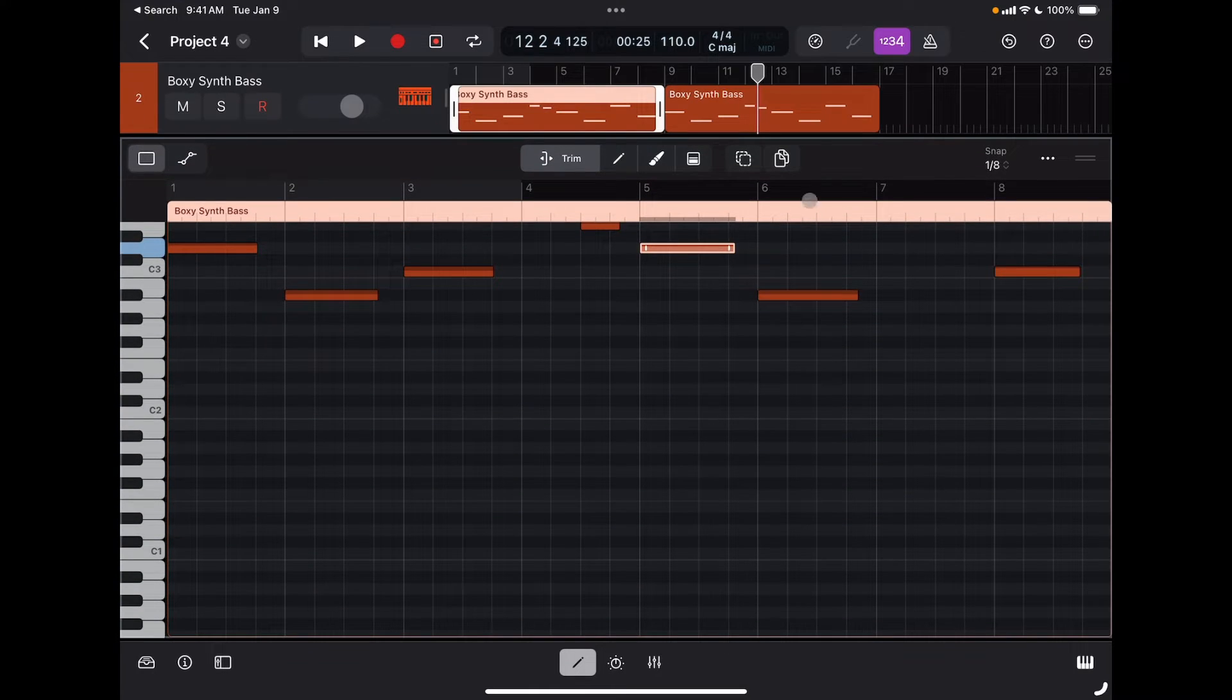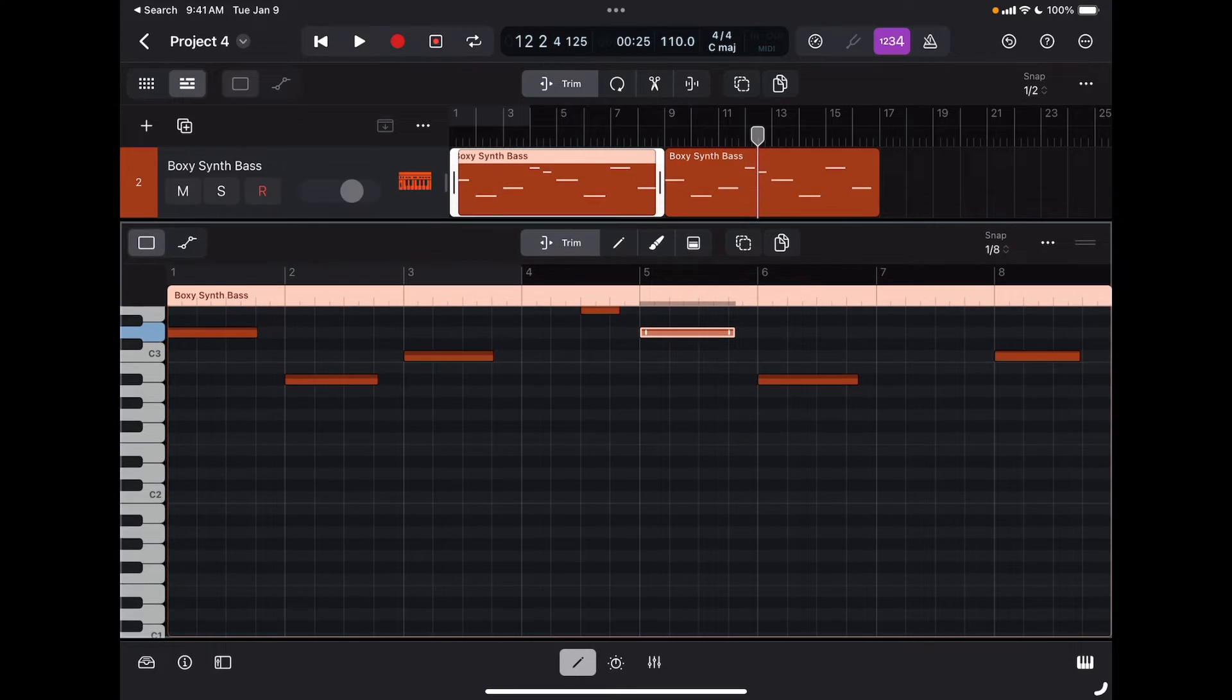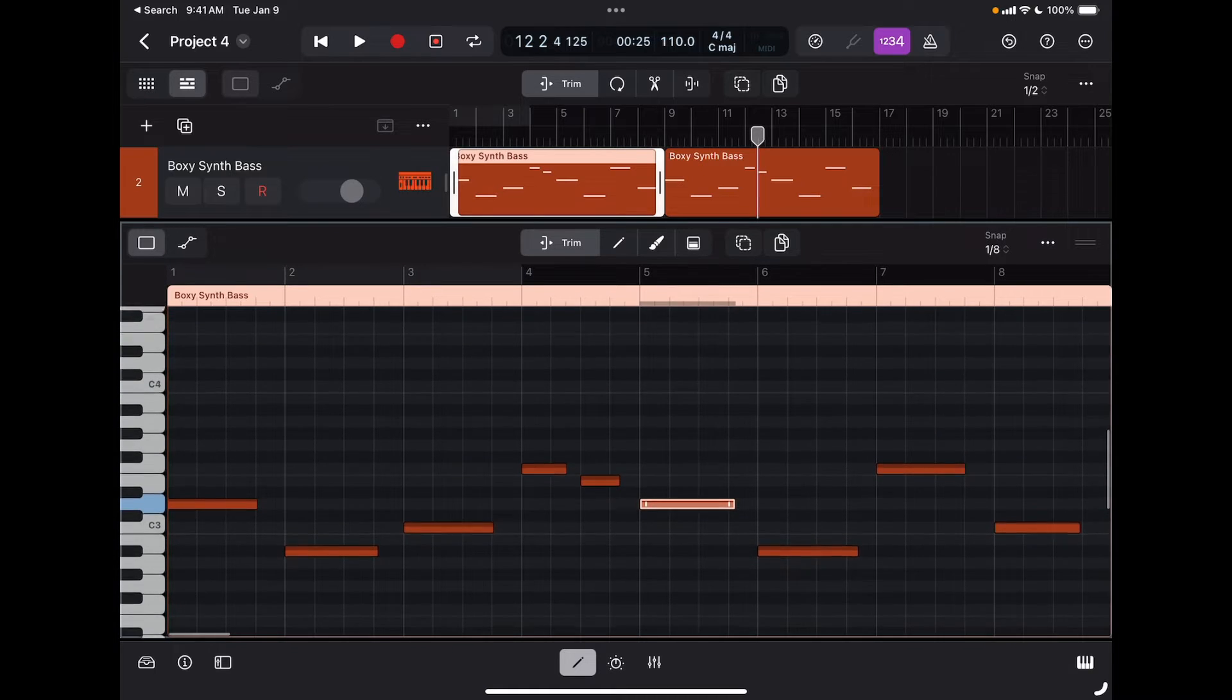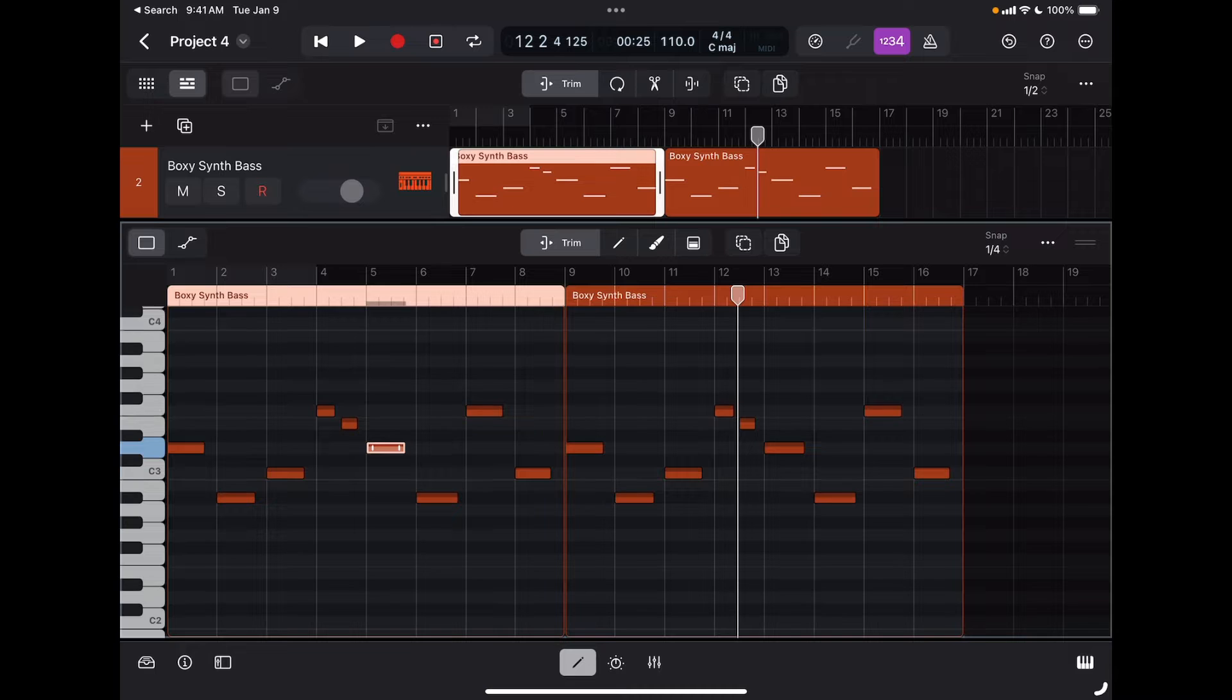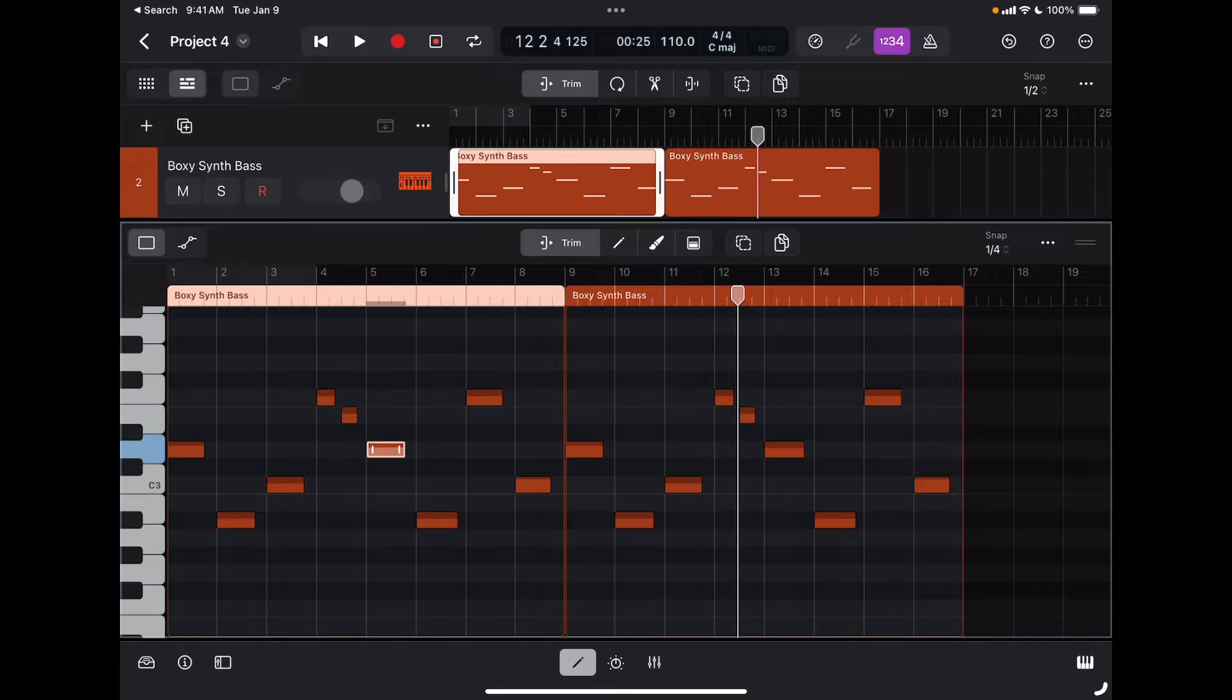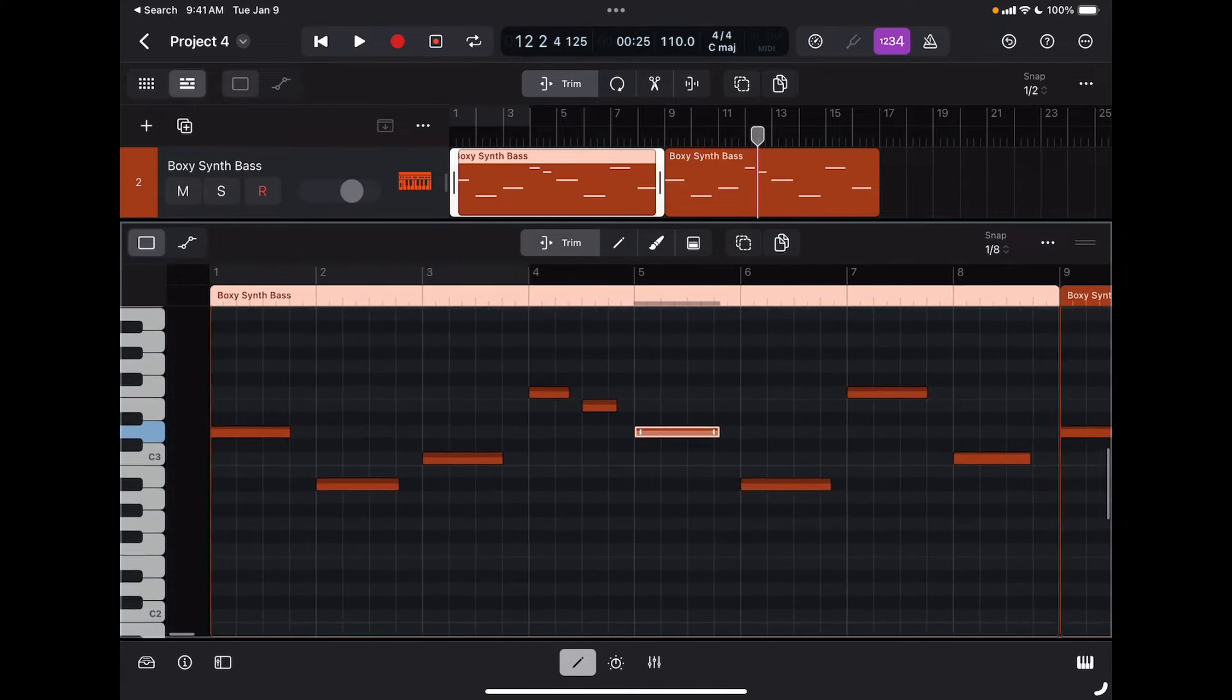You can make the window bigger or smaller by just dragging the top of the window up and down, and here I can zoom in and out with the usual pinch gesture both vertically and horizontally.